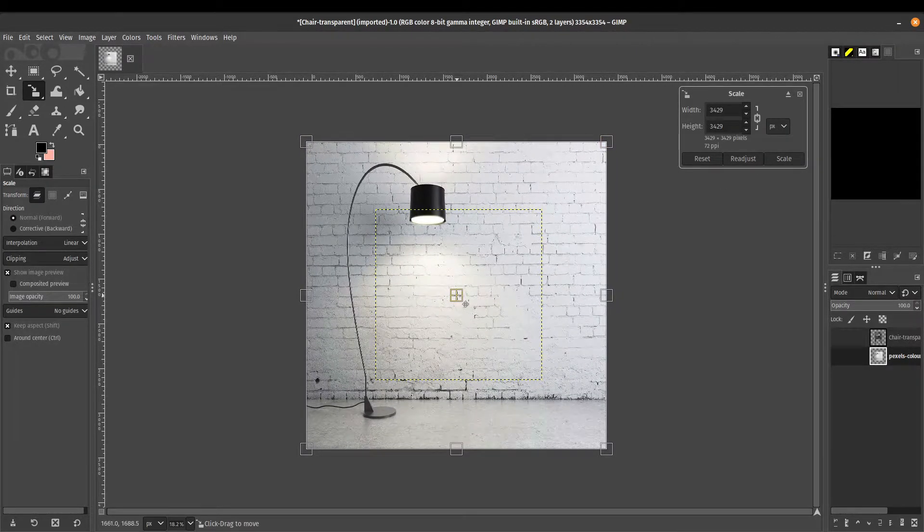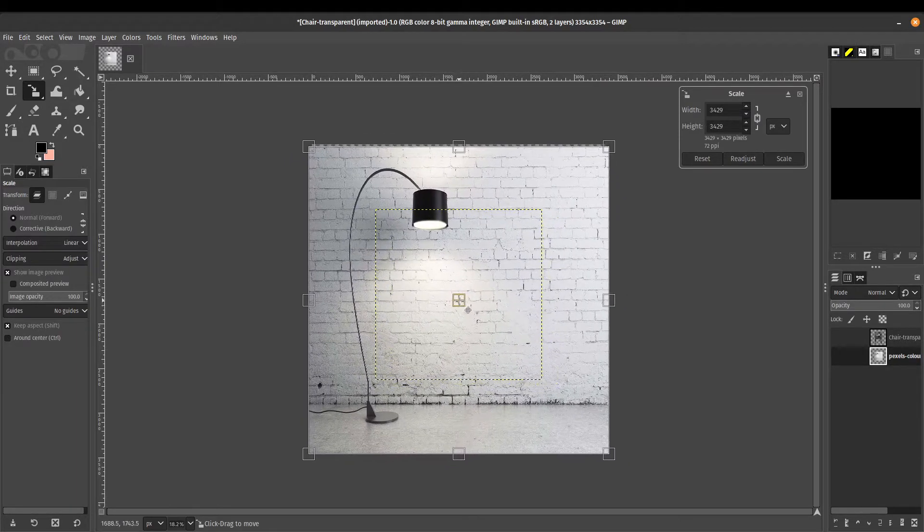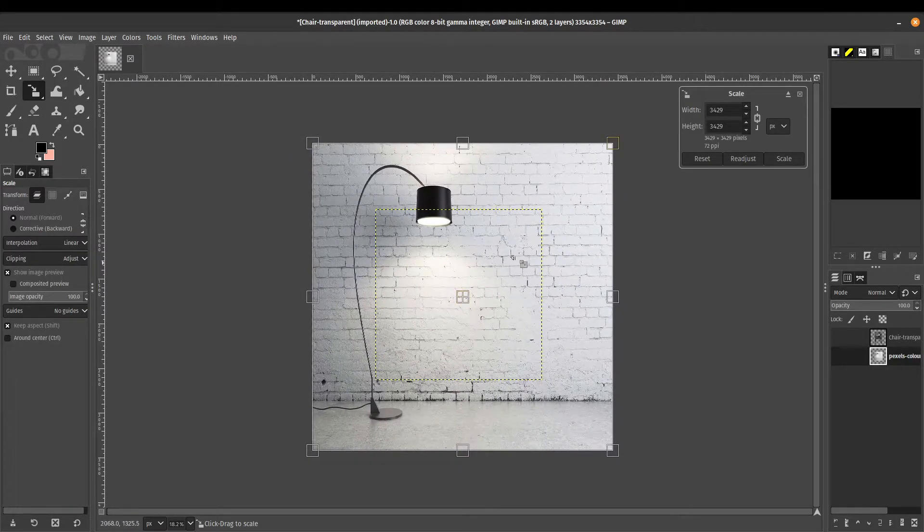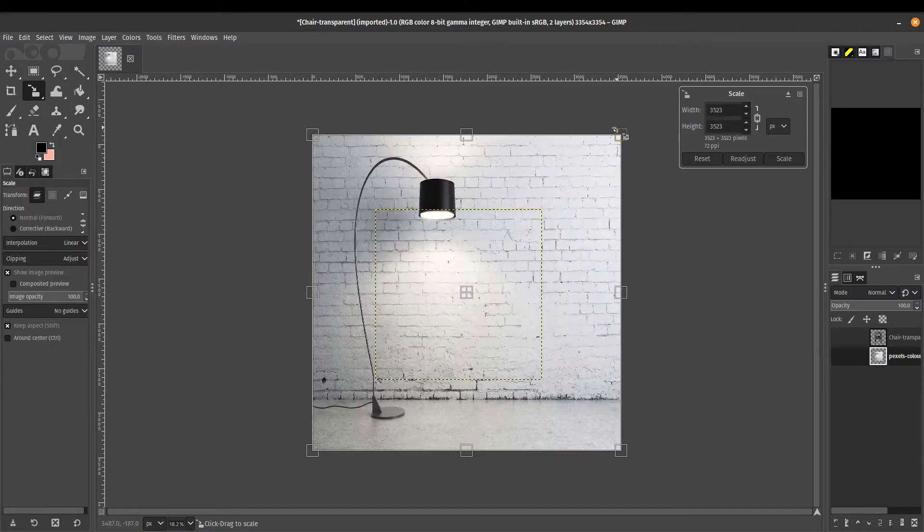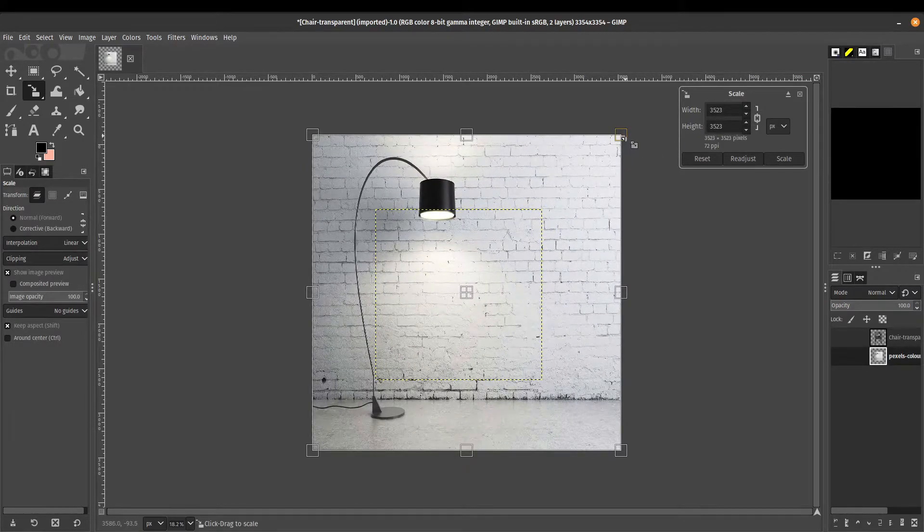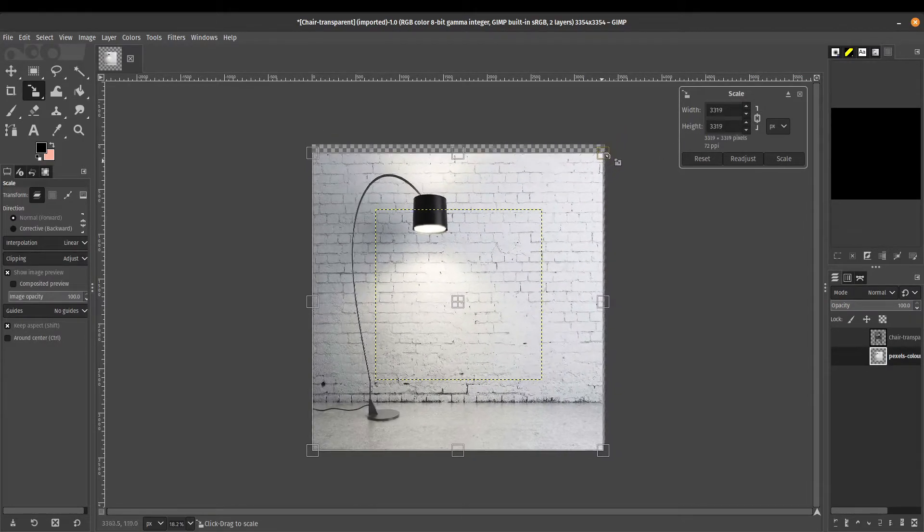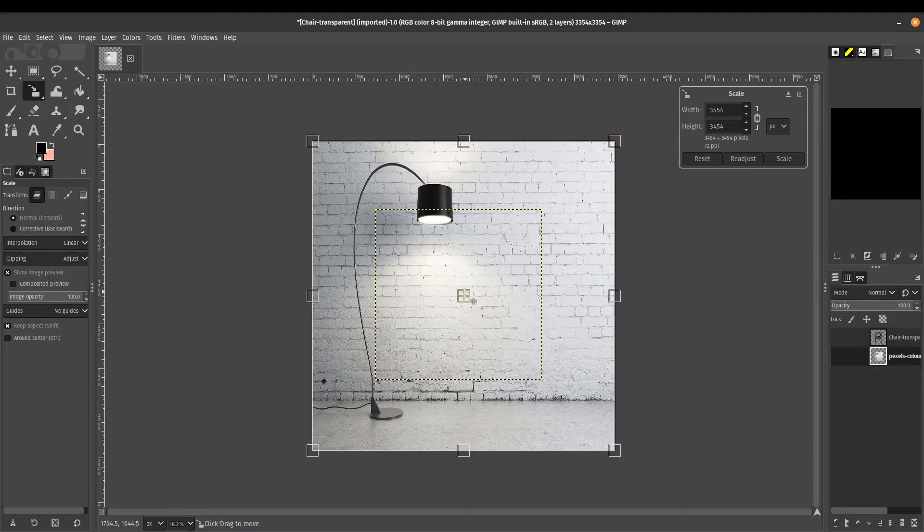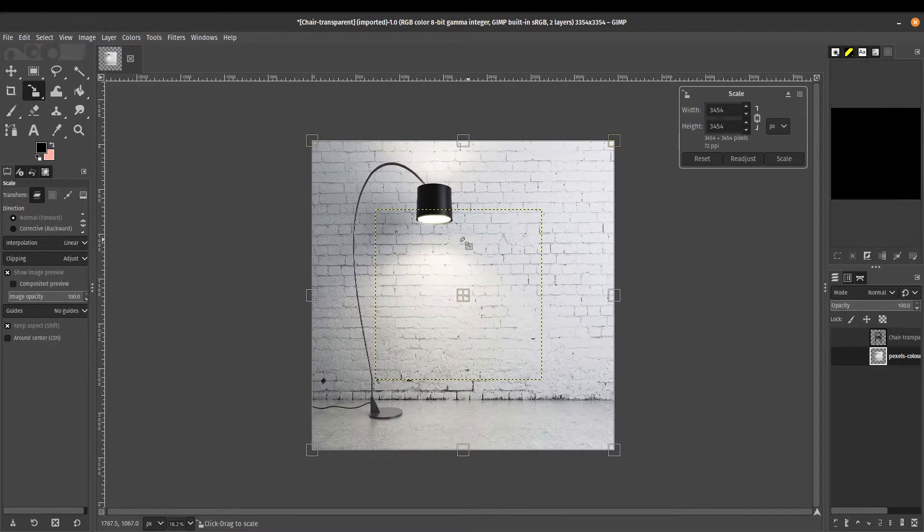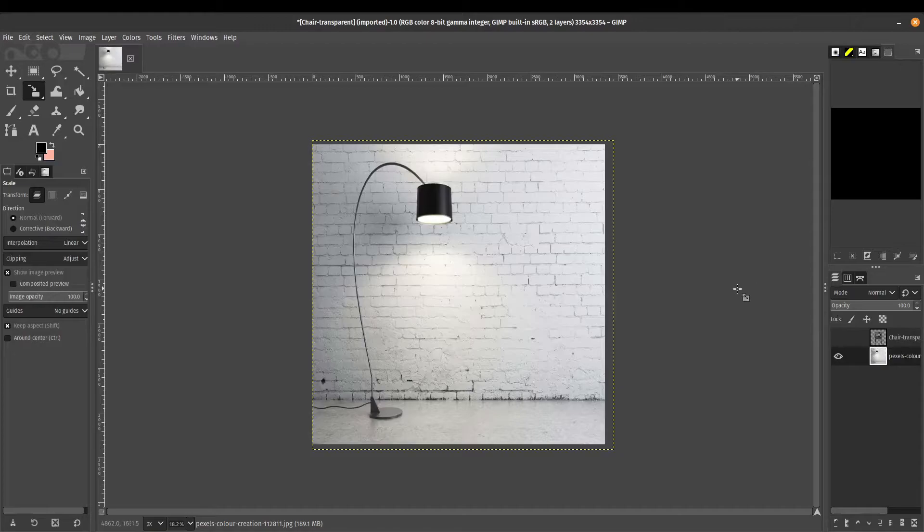You can move it using the middle handle. It will scale proportionally because I've locked it, which is what you want to do because you don't want your image to look all skewed. I'm just going to put it over there, click on scale or press enter, and that's looking great.